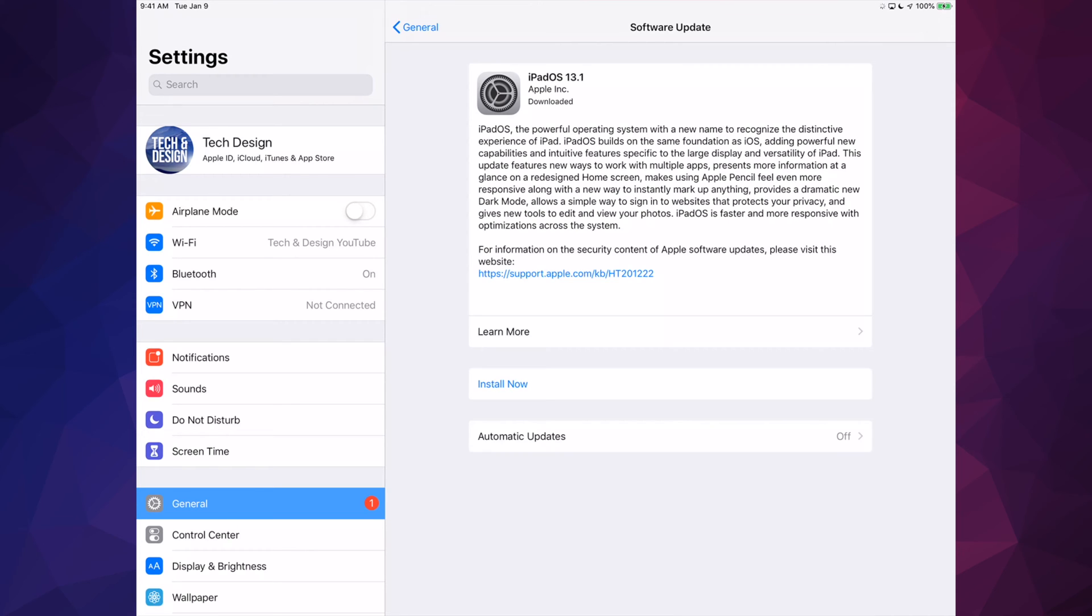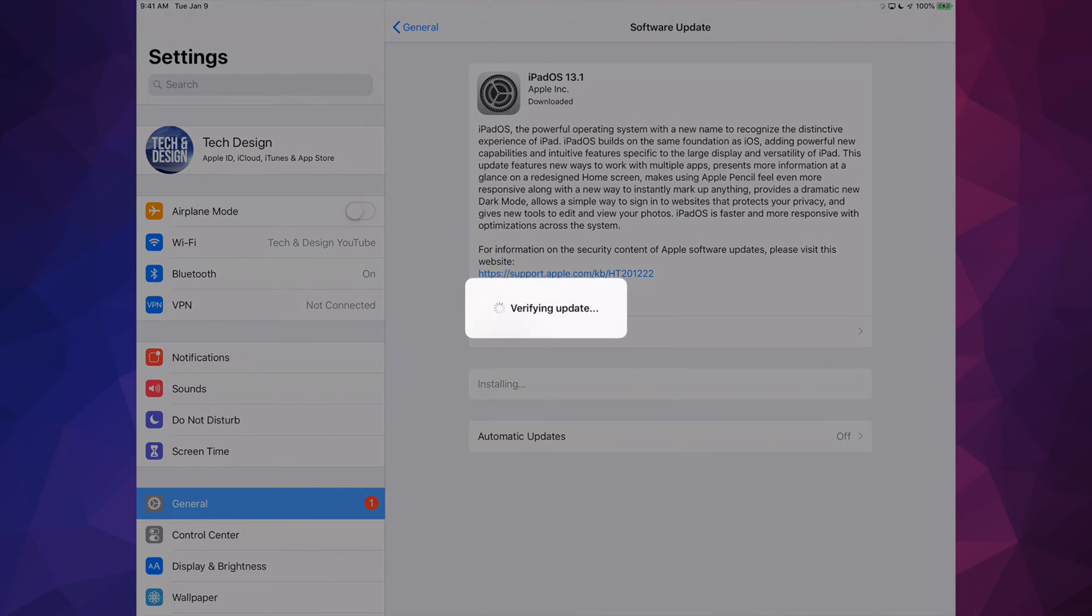We're just going to tap Install Now. It's going to verify the update, and again we're going to see that Apple logo and a loading bar right after. So this would be the second time you guys should see an Apple logo plus this loading bar. Now it's sideways just because I have my iPad sideways, but anyways, this is exactly what you guys are going to see.